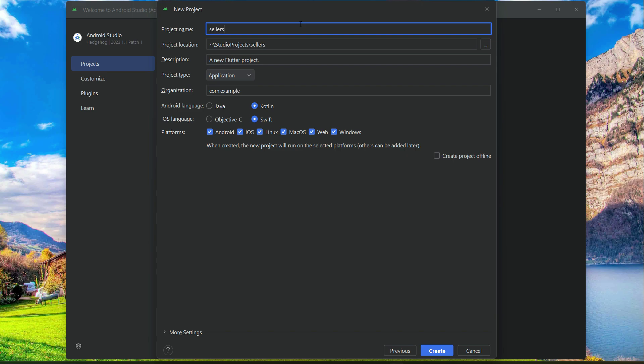Remember, do not give any extra space. For example, if I say sellers space app, instead of space you can use underscore like this. The name of your project must be in small English alphabets. So sellers_app.